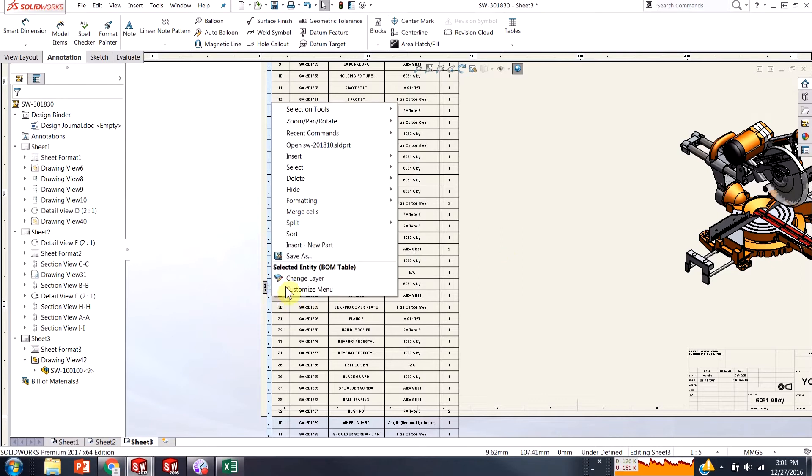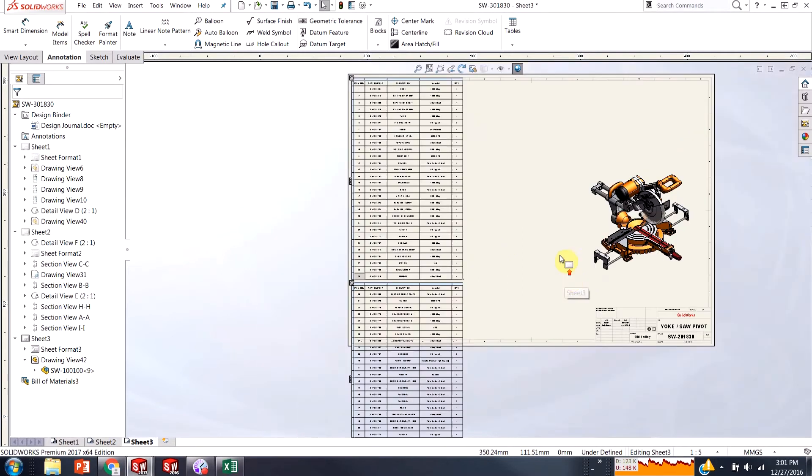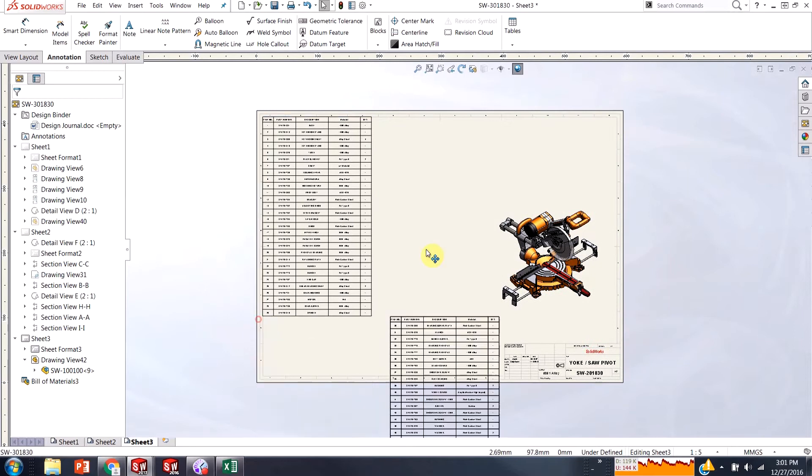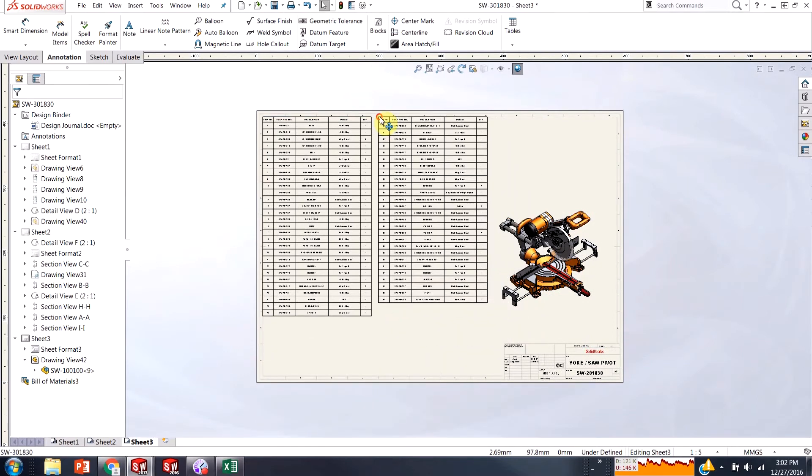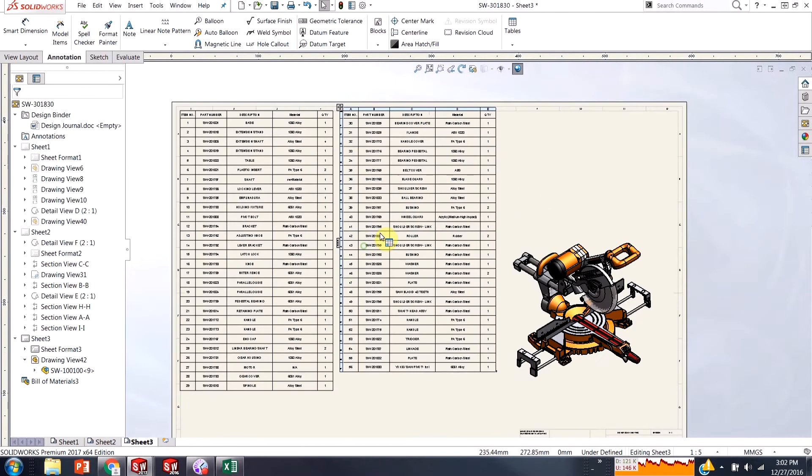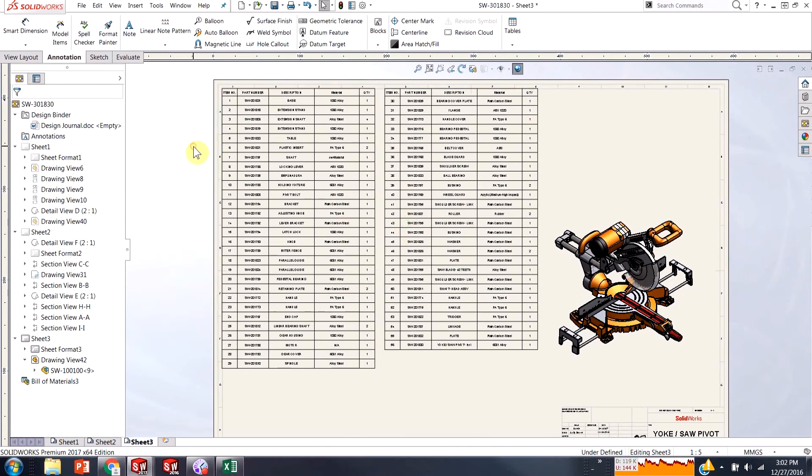Ok, so let's actually split this. And now I can move it over here and I can have my bill of materials set out. Ok, so that's pretty easy.